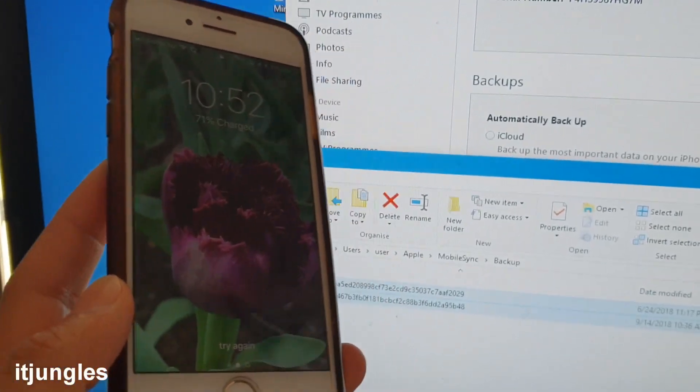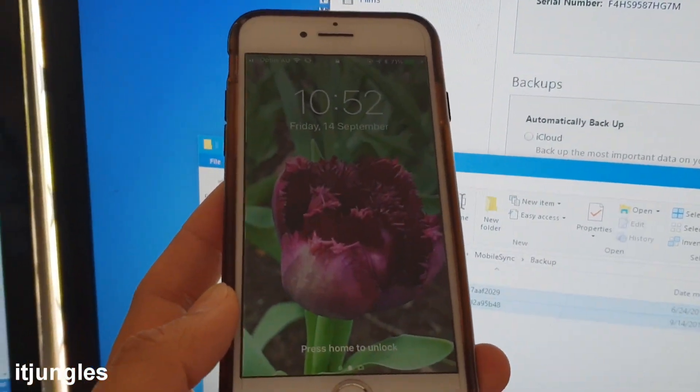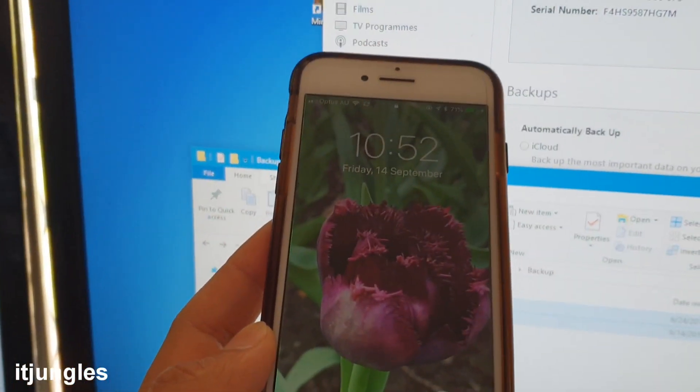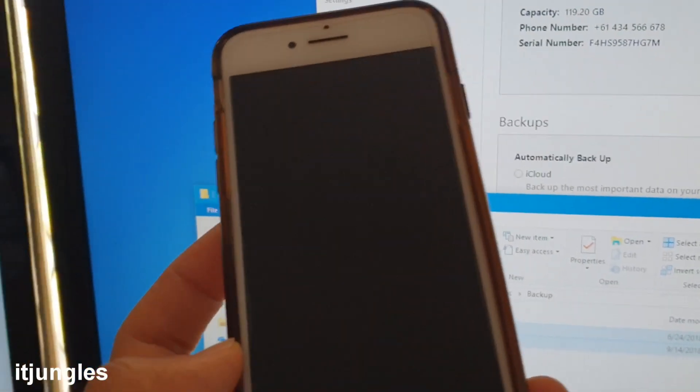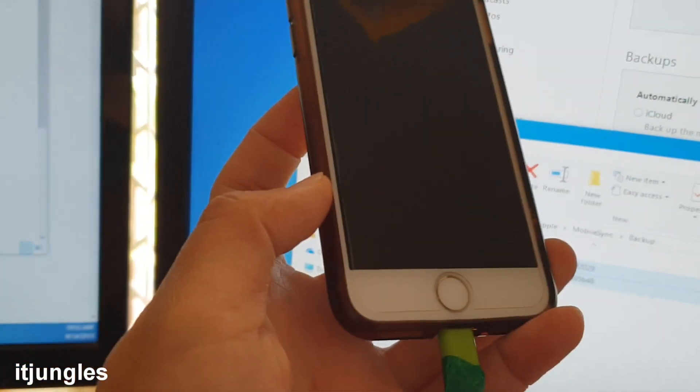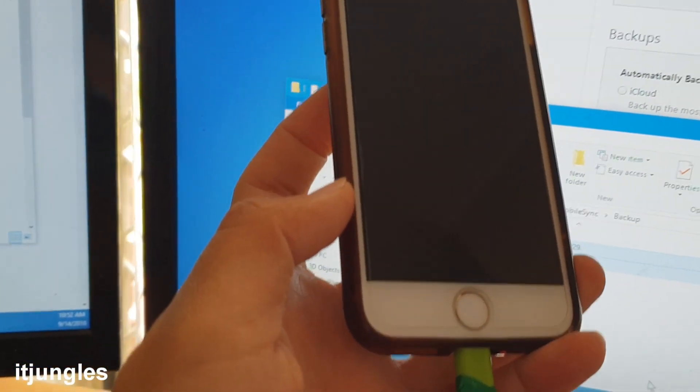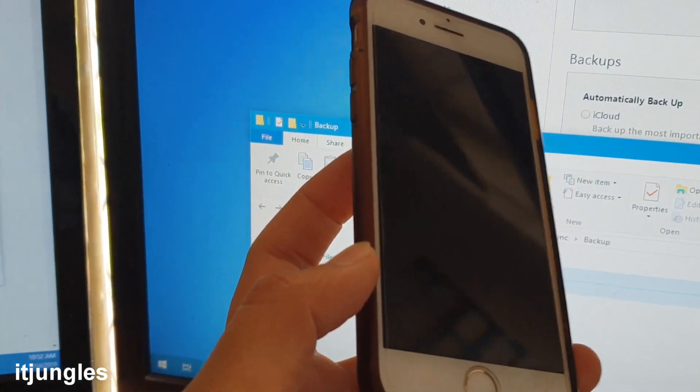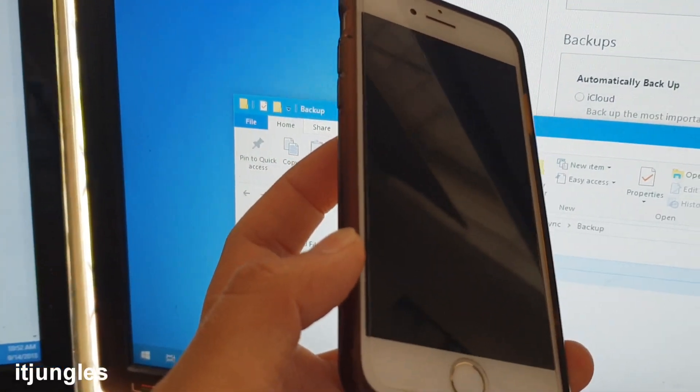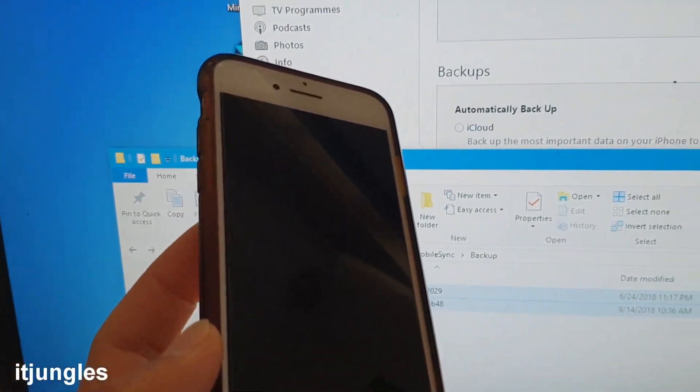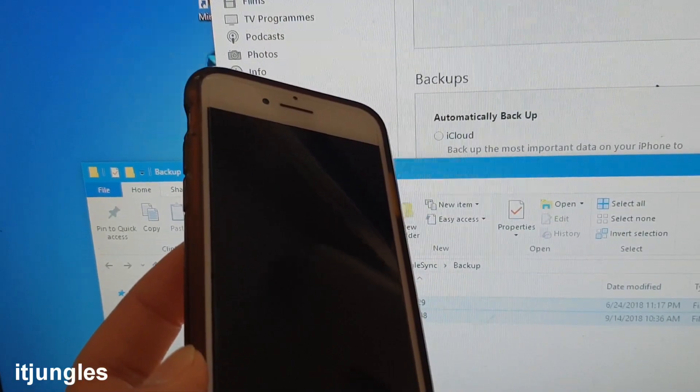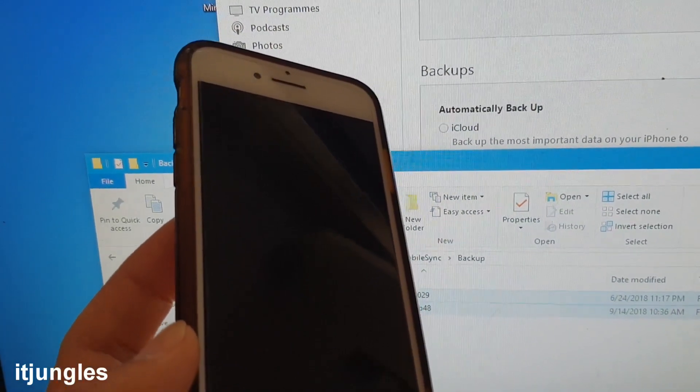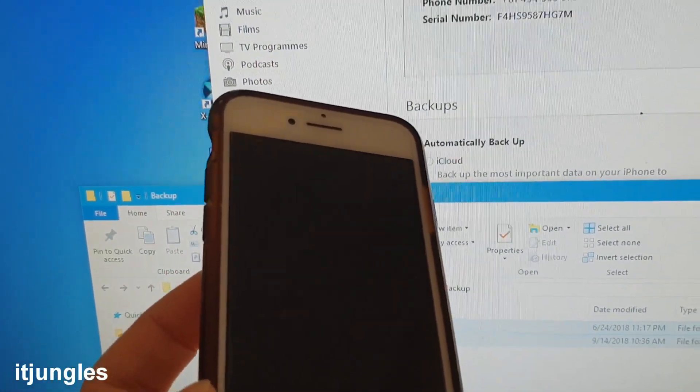Where can you find a backup folder of your iPhone on your Windows 10? So here is an iPhone 7 backing up at 128 gigs. It can easily fill up your drive C, so if you need to find where the file is and if you want to move it somewhere else, I'm going to show you where it is located.